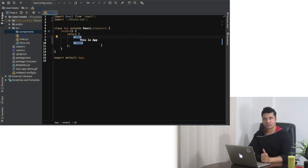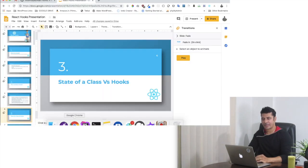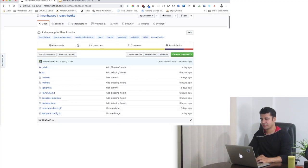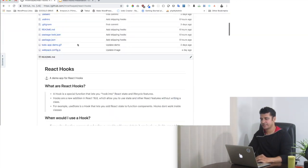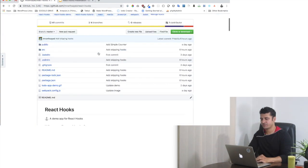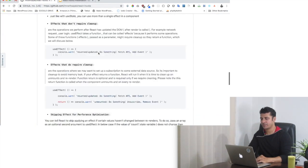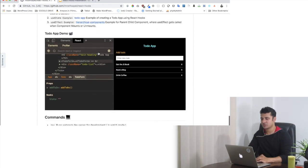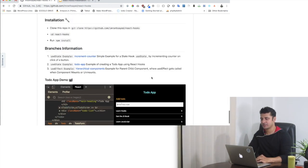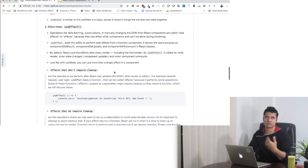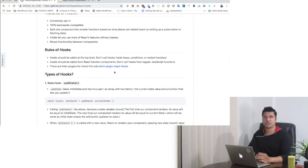I already have a React project set up. There will be a Git repository for this which you can take help from, so you don't have to write things from scratch. It's at imranhsayed/react-hooks and gives you lots of information about hooks, with different branches available including a to-do app. You'll get all the code there, and if you want to code along with me you can do that.